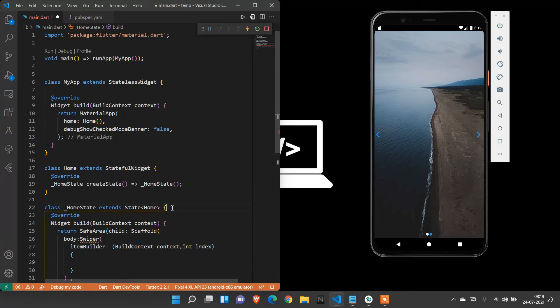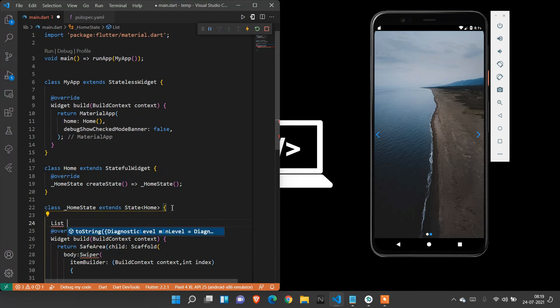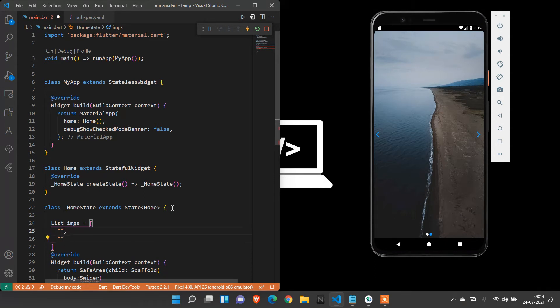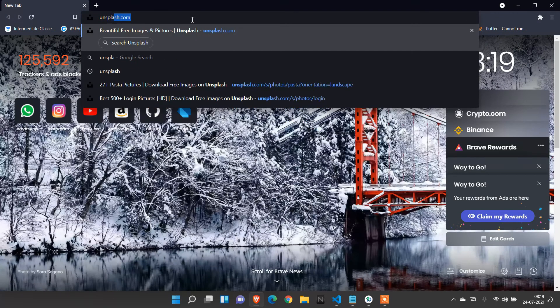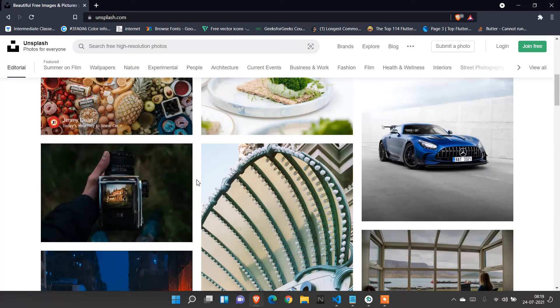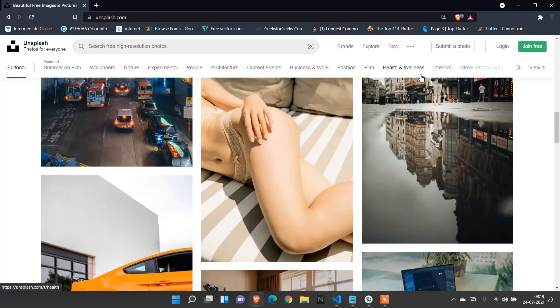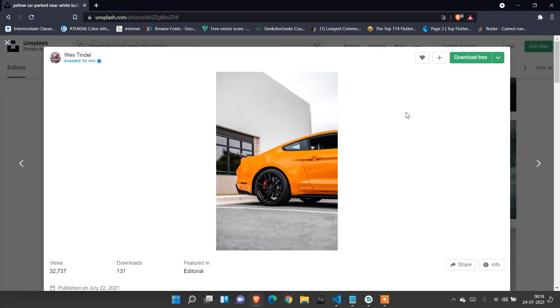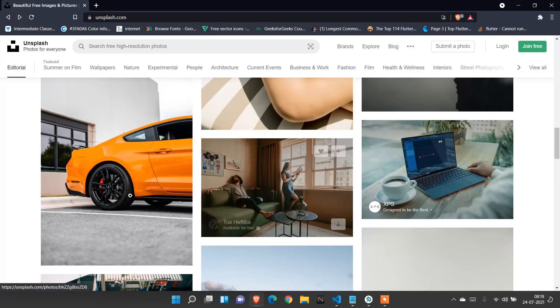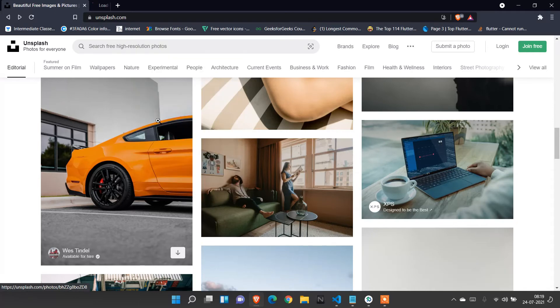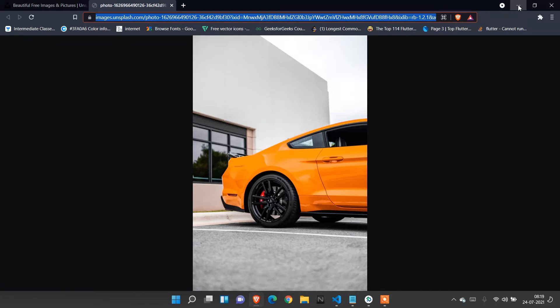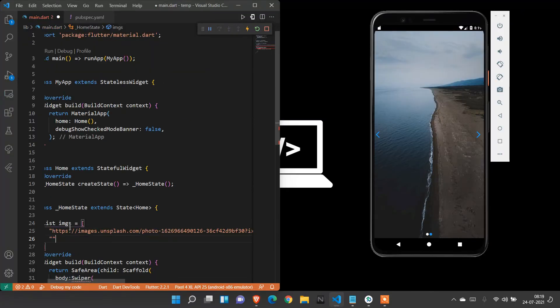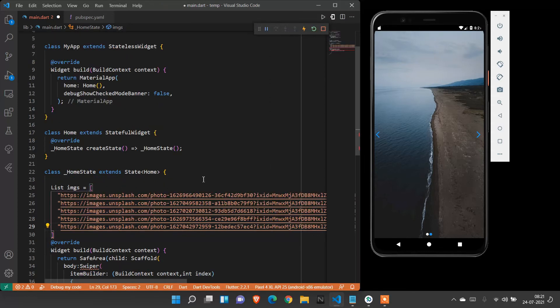Before creating item builder, I'm going to create a list of images. List images equals - inside that, I need network images, so I go to browser. I type unsplash.com where we can get beautiful images. Here I need some images. Right-click the images and open image in new tab. Copy the URL and paste it here. Like that, we're going to paste many images. I copied and pasted five images.